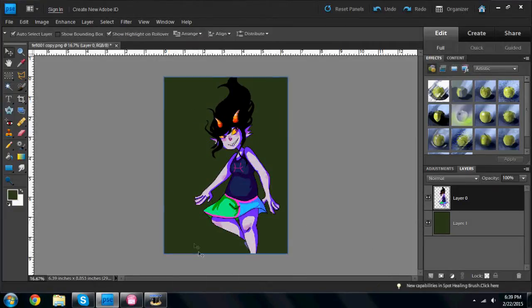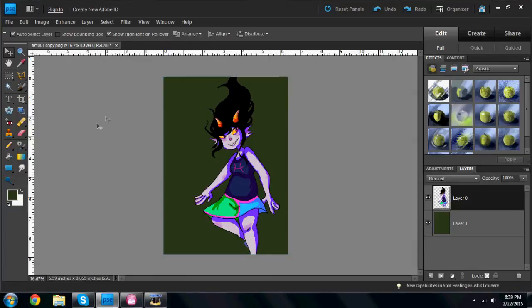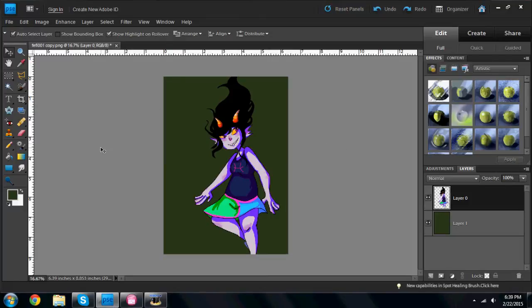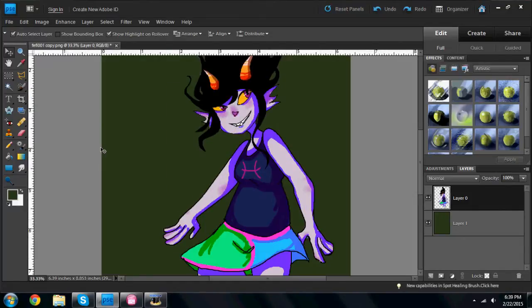Alright, so I'm going to be showing you how to animate limbs, heads, whatever animated parts that you would like to move around in Sony Vegas.